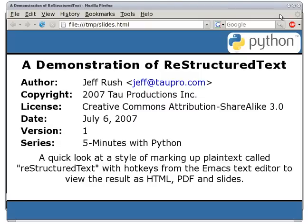Restructured Text was developed in the Python community and is used for white papers, embedded markup for Python program source, wiki pages, and to rapidly create slide presentations. Restructured Text documents can be mechanically converted into HTML pages, PDF documents, and browser-accessible slide presentations. We'll take a look at each of these choices, all from the same document.